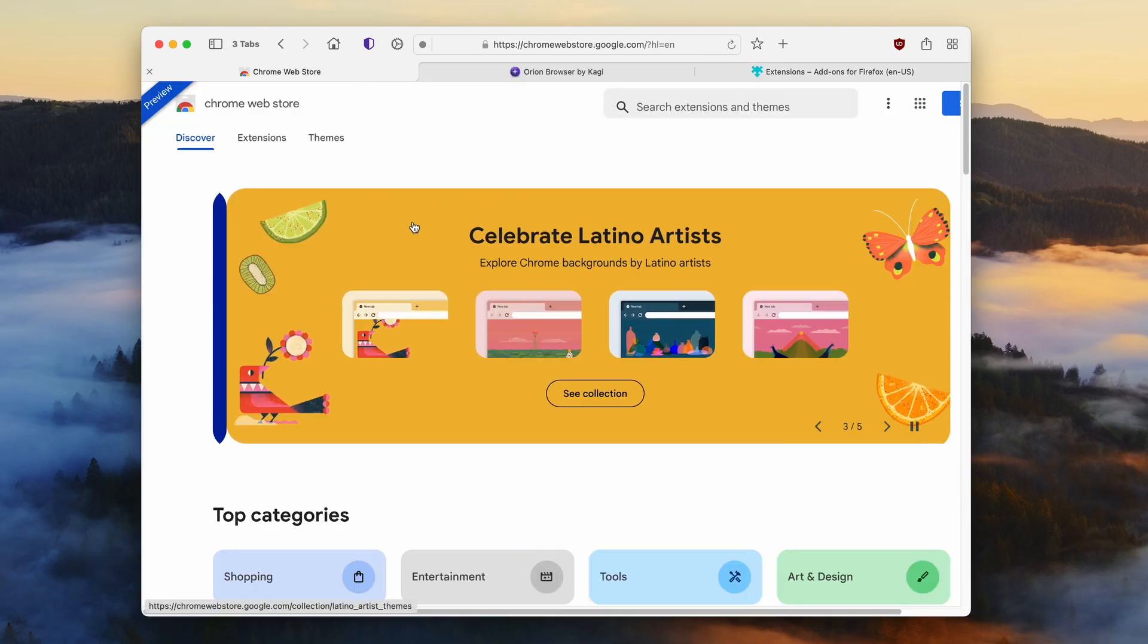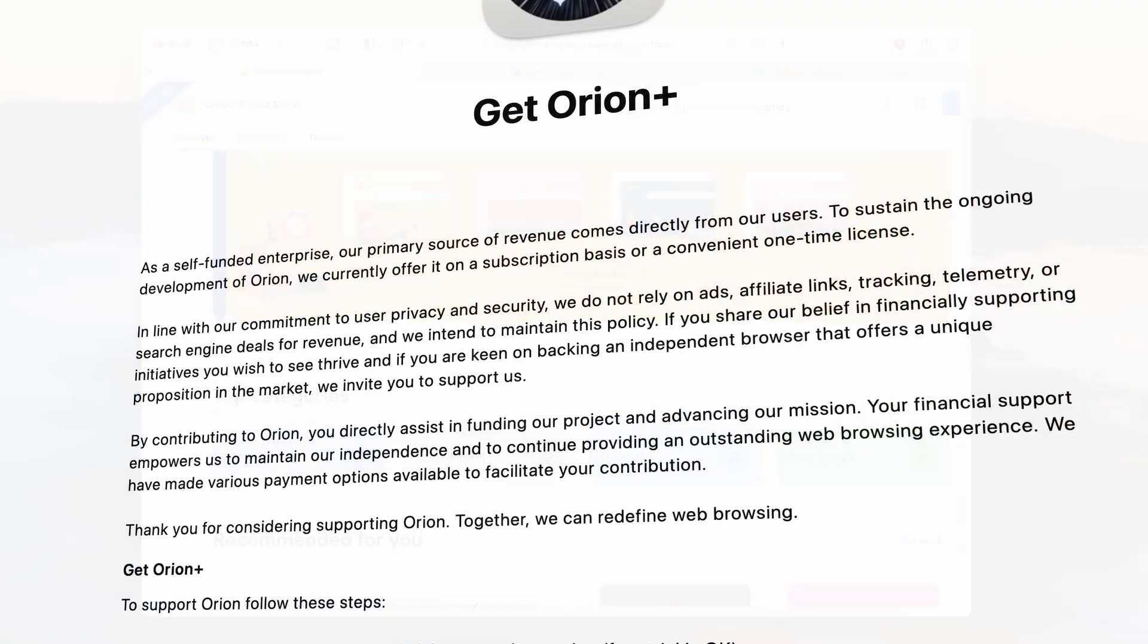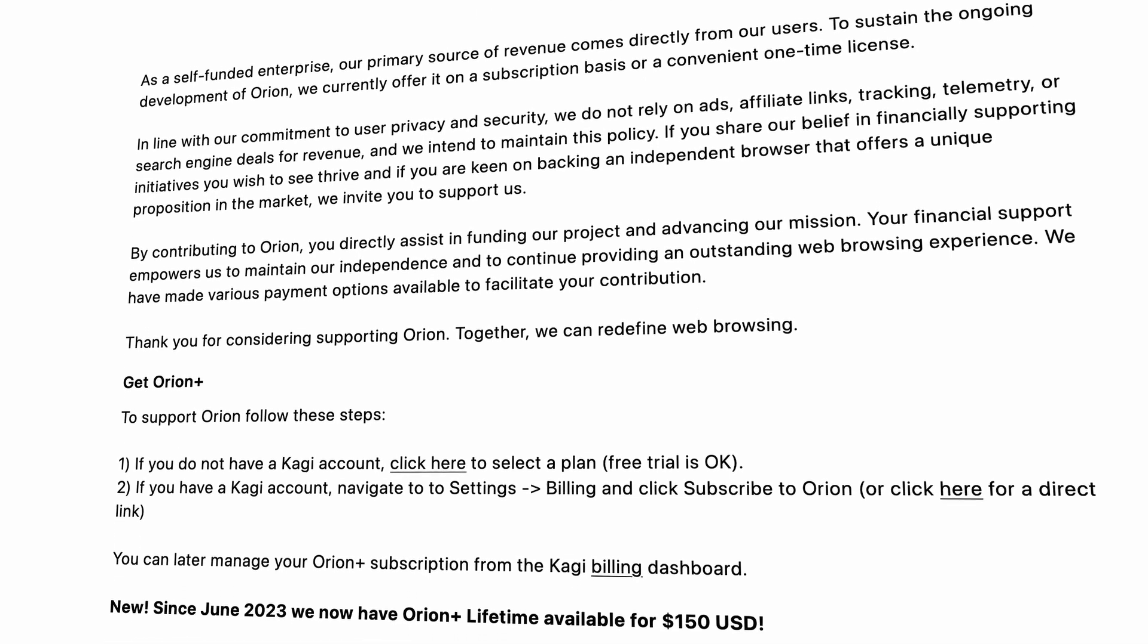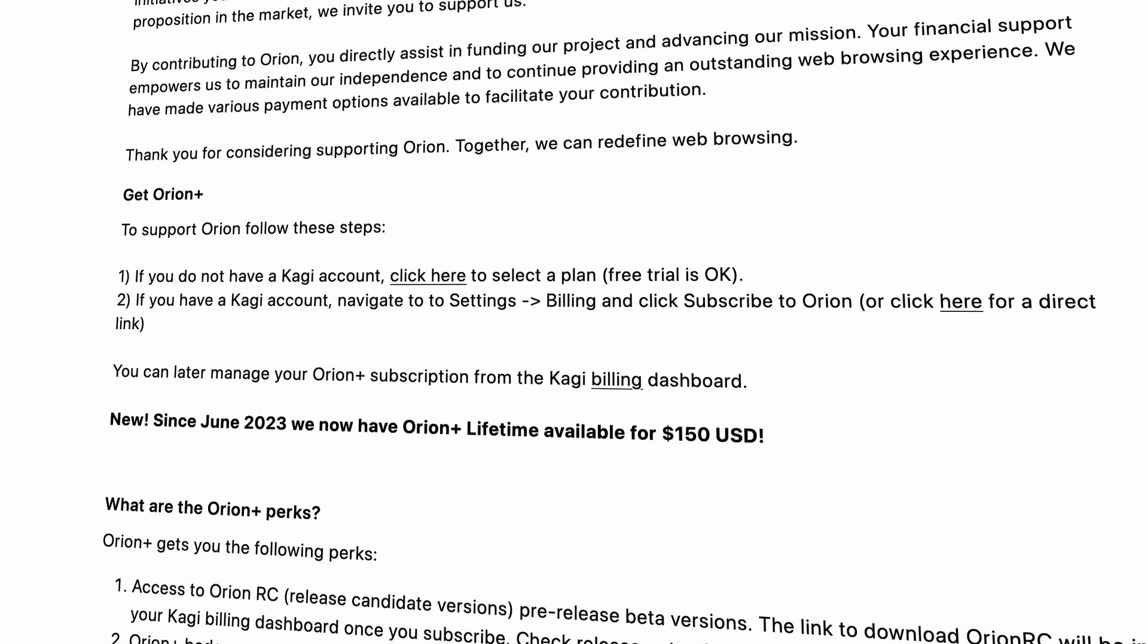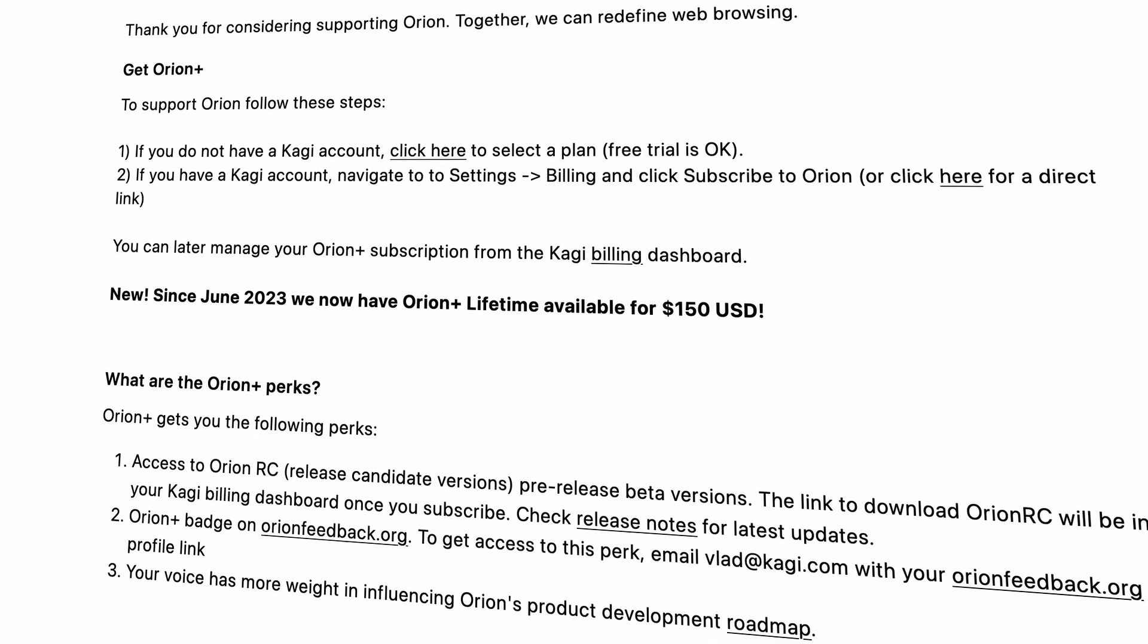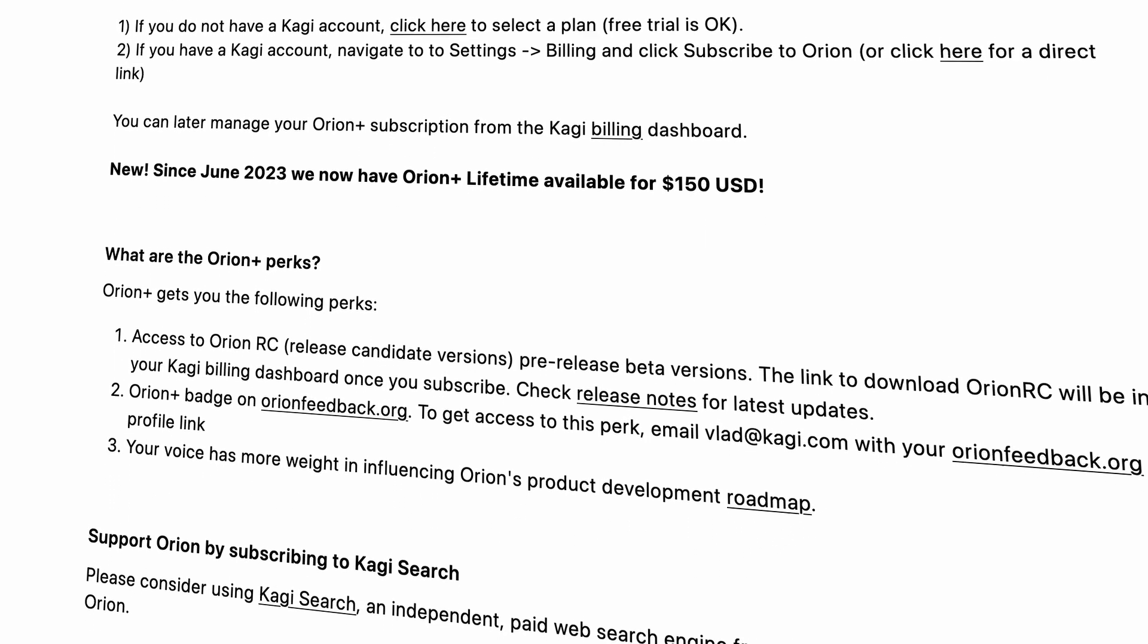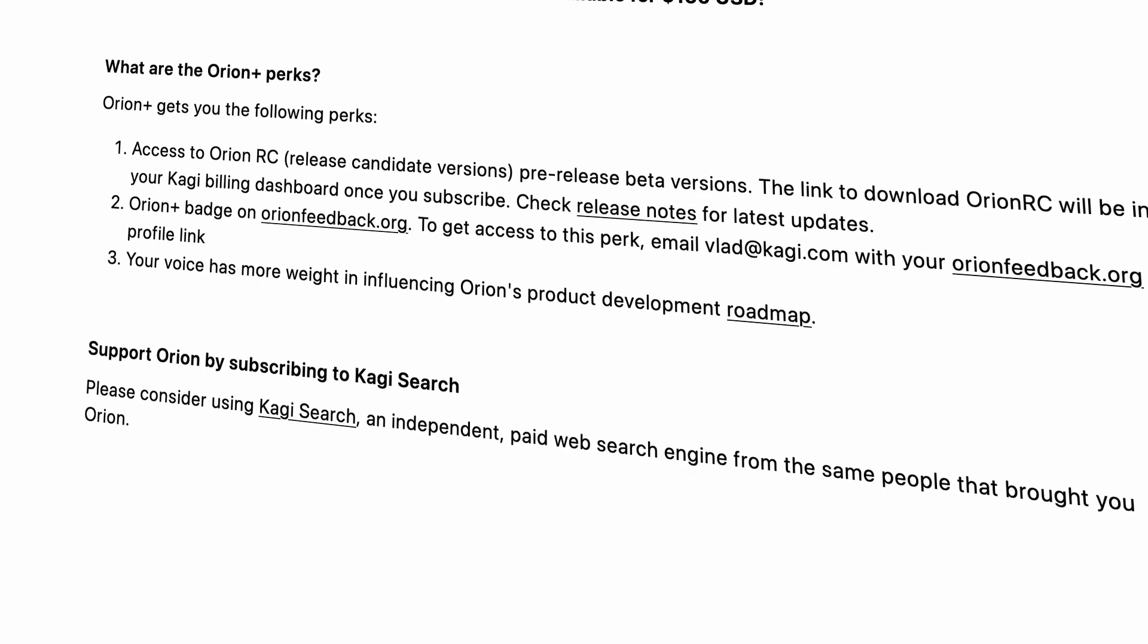The Orion browser is free to use, but there is also the Orion Plus version which lets you support the developer. If you do so, you will get a few of the perks—mainly access to the Orion release candidate versions, pre-release beta versions, and many more.